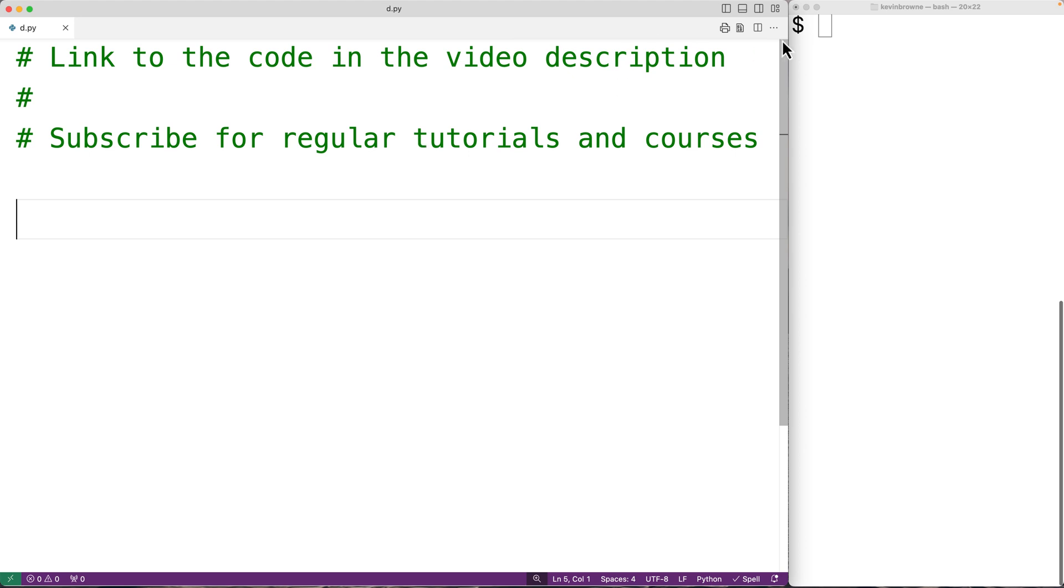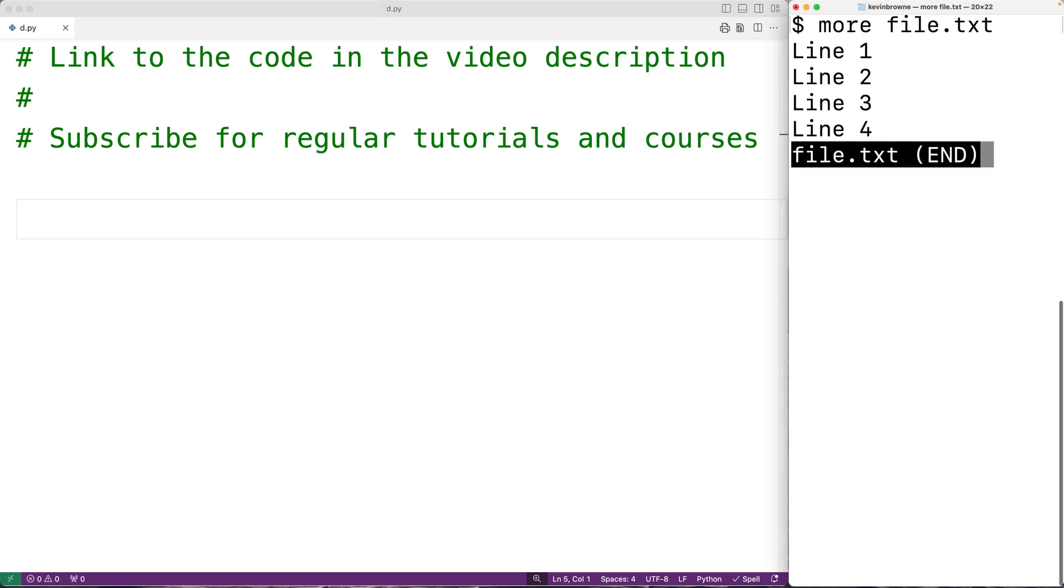For example, I have this file here with four lines of text in it. What we want to do is append text to the end of this file after line four.